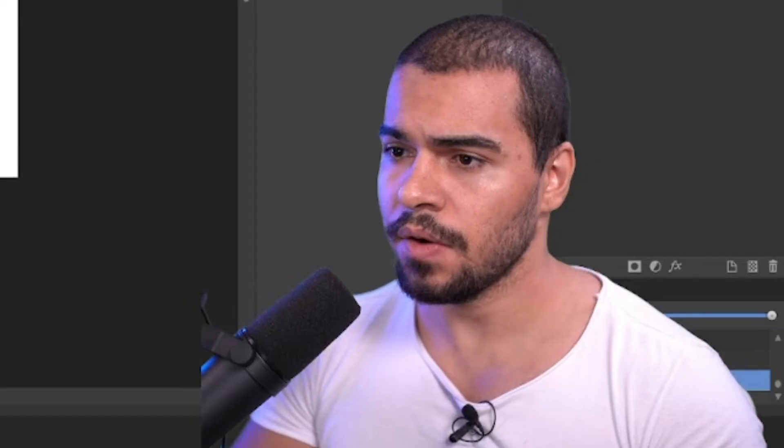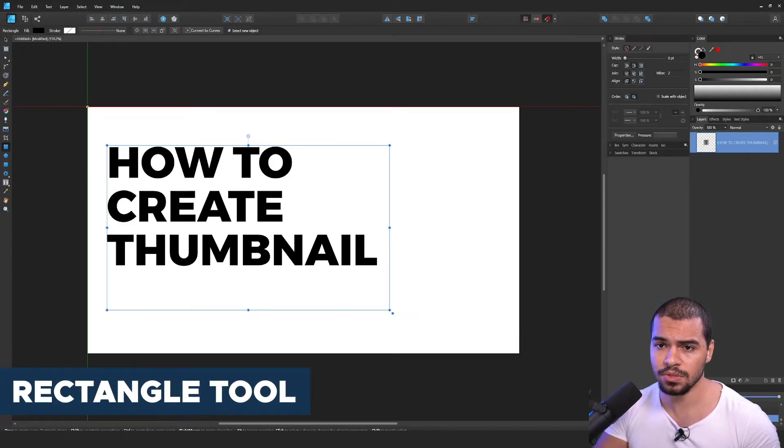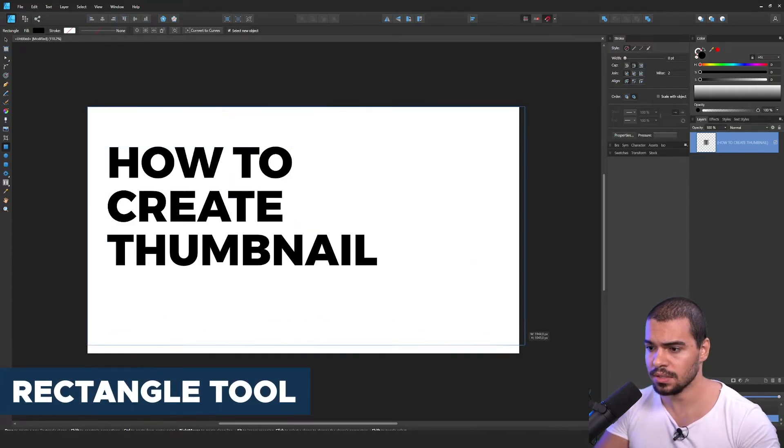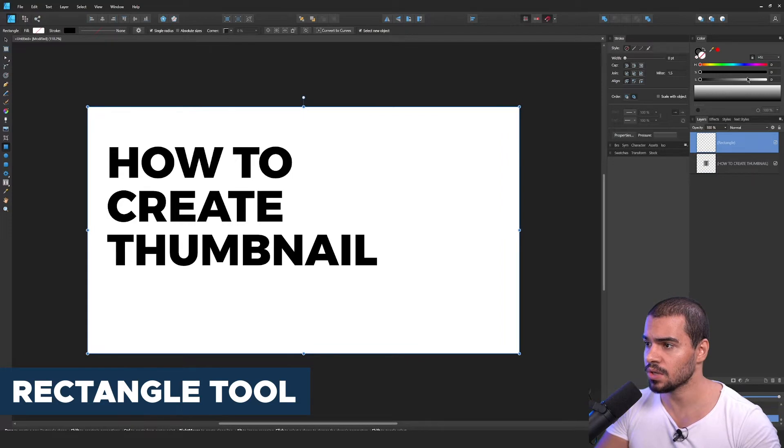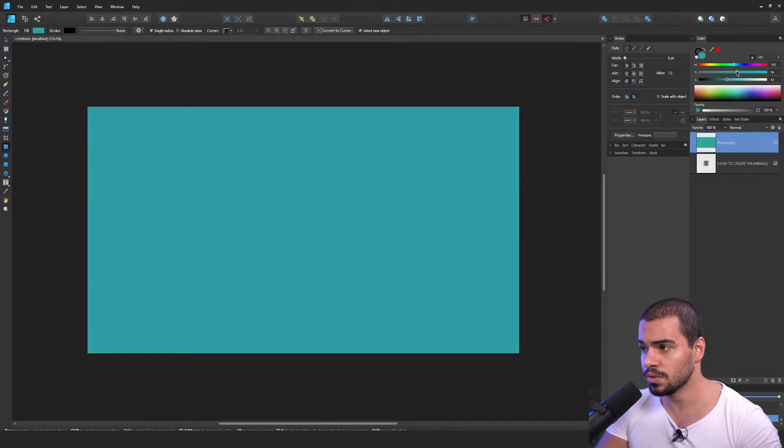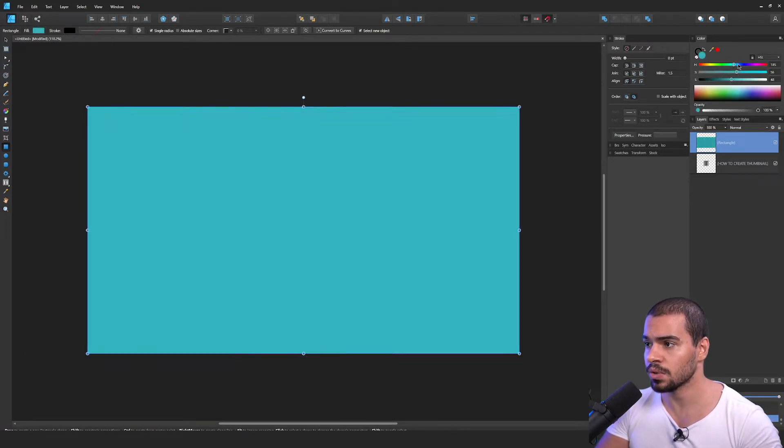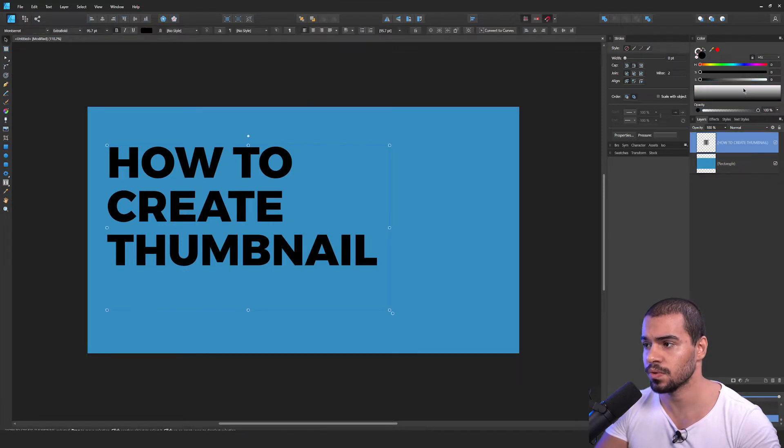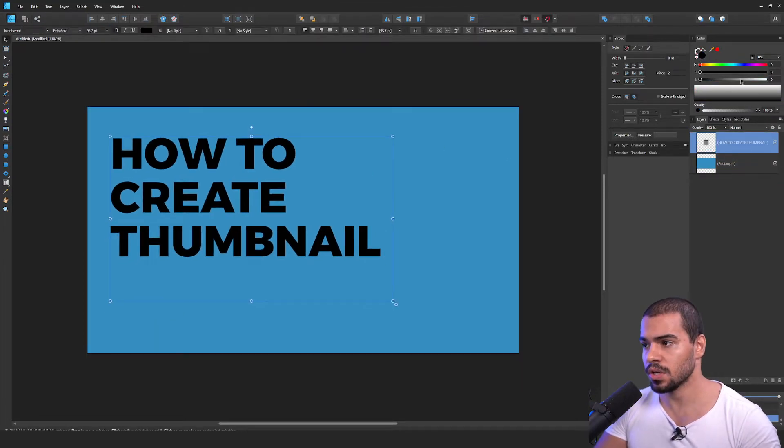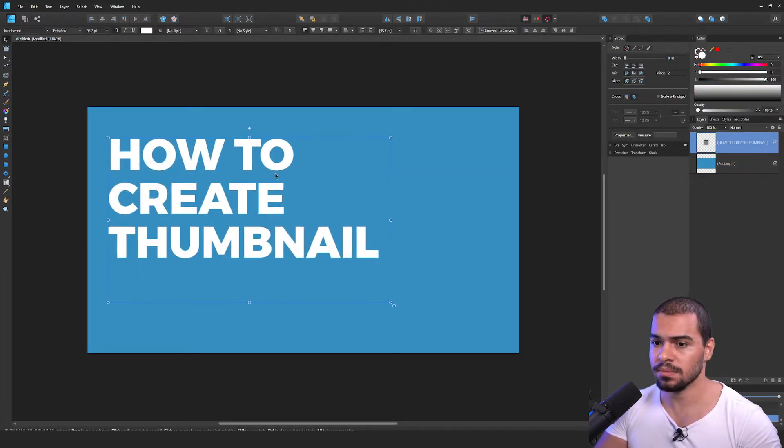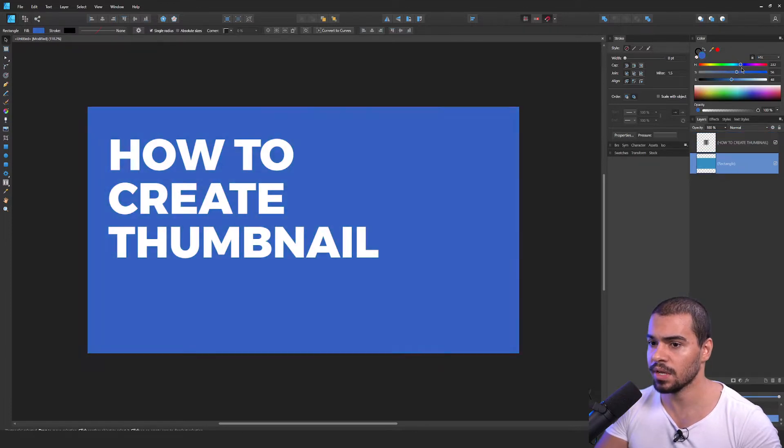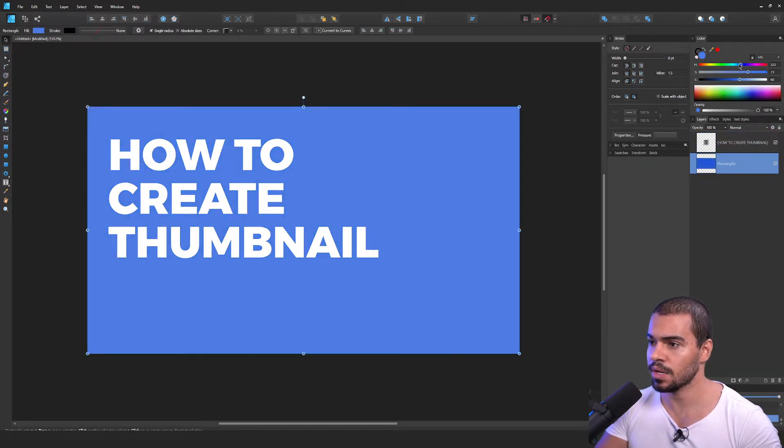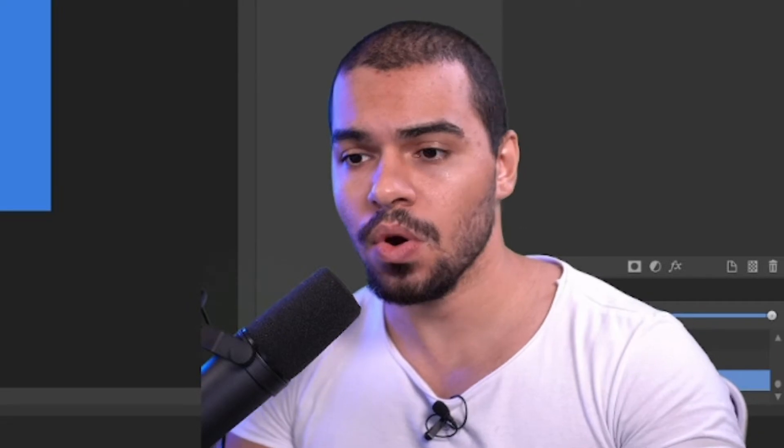After that, you can create the background. To do this, you can use a rectangle just to add the background. Then you can change this color. And of course, you need to do that according to the identity that you're gonna do for your channel. Also, you can change the color of your text. Very simple. Can you see that we have already a very simple and nice result? Now you can go with the elements.